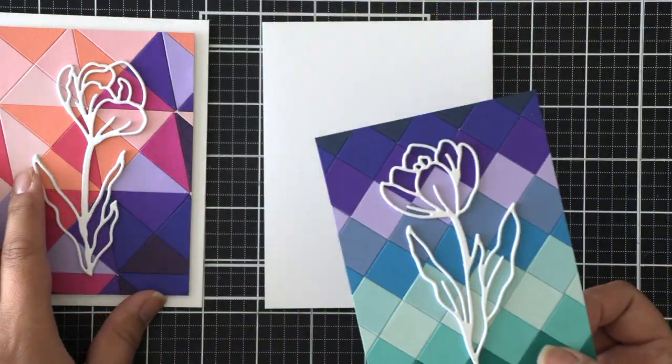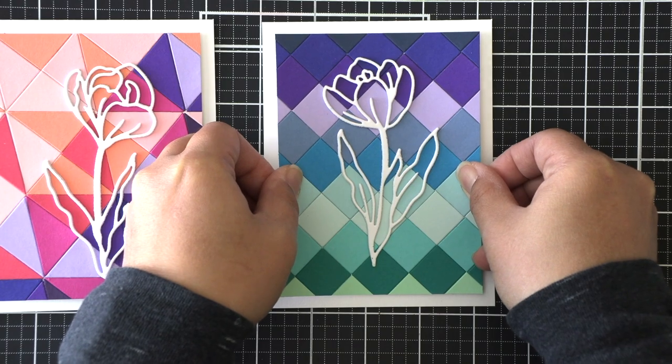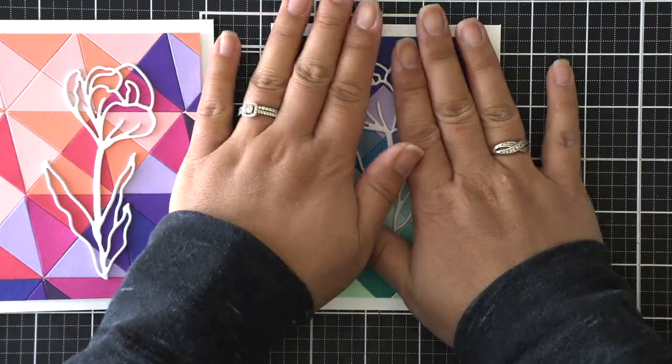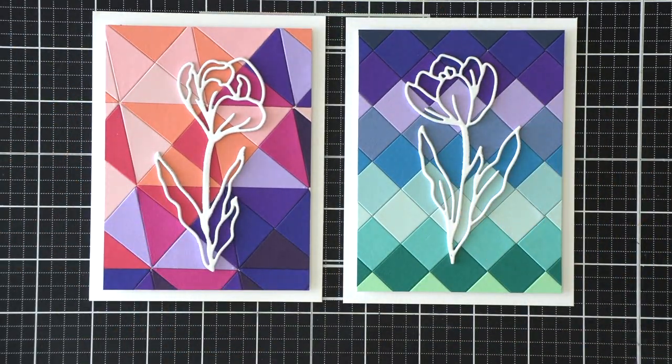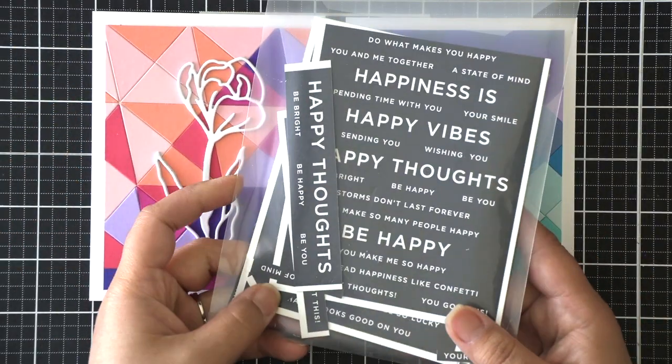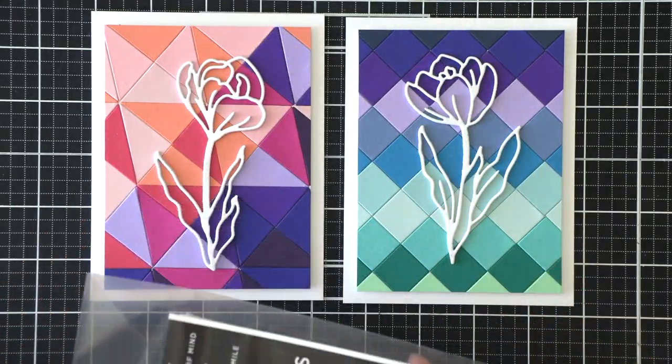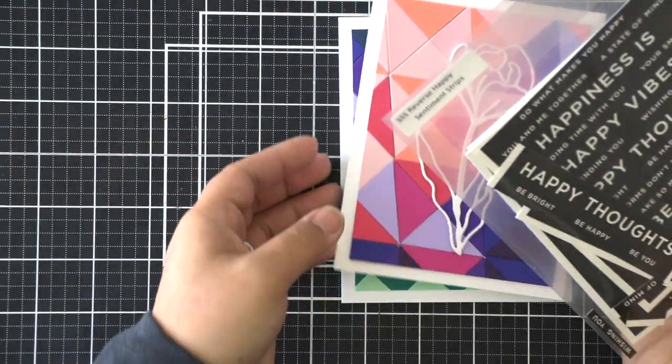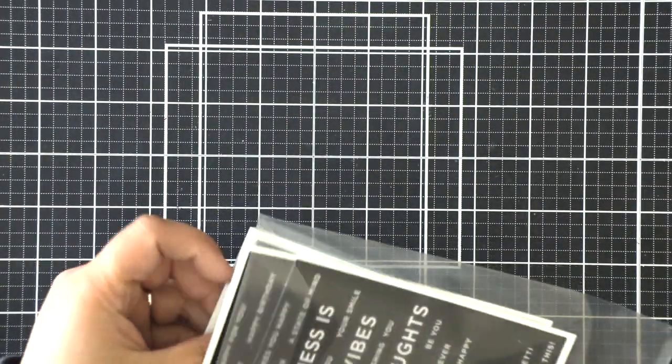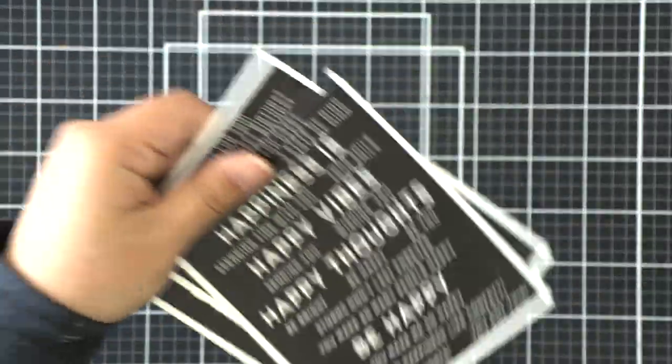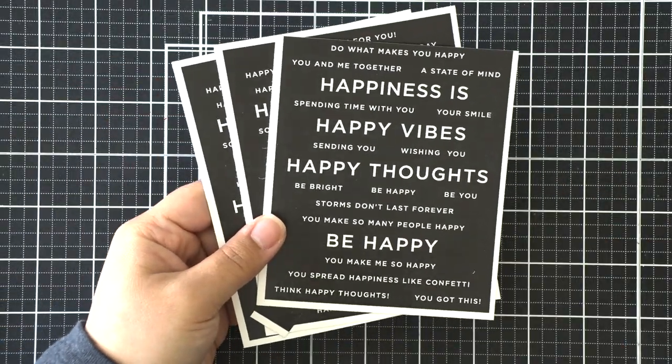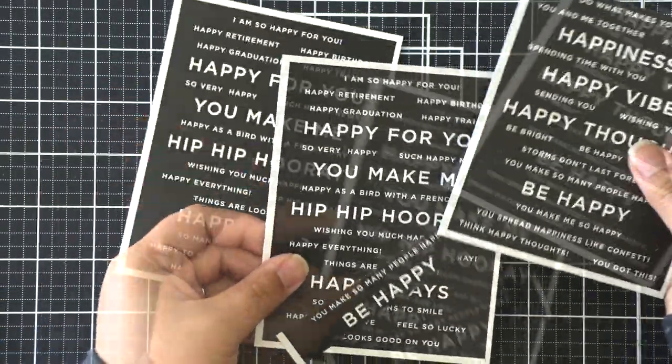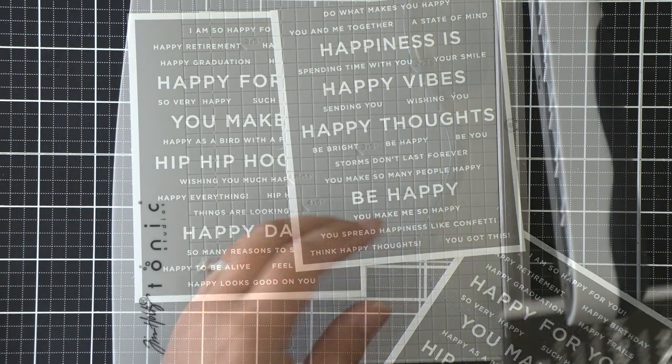I love the pre-printed sentiment strips from Simon Says Stamp. There are so many in different themes and I love that I don't have to pull out my embossing powder and heat tool. I'm using this one called Happy and I'm just going to select two different sentiment strips and cut them down.